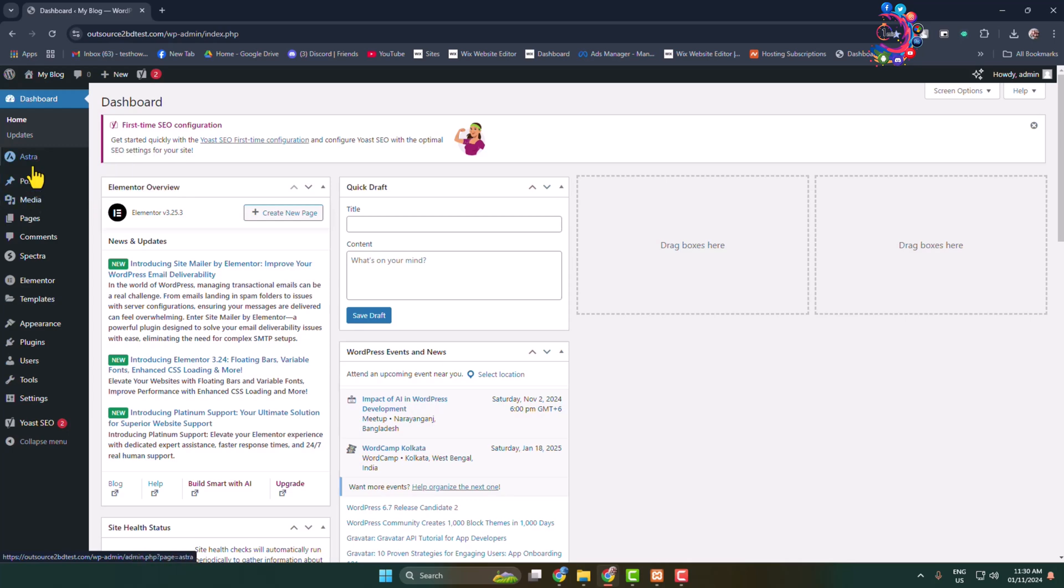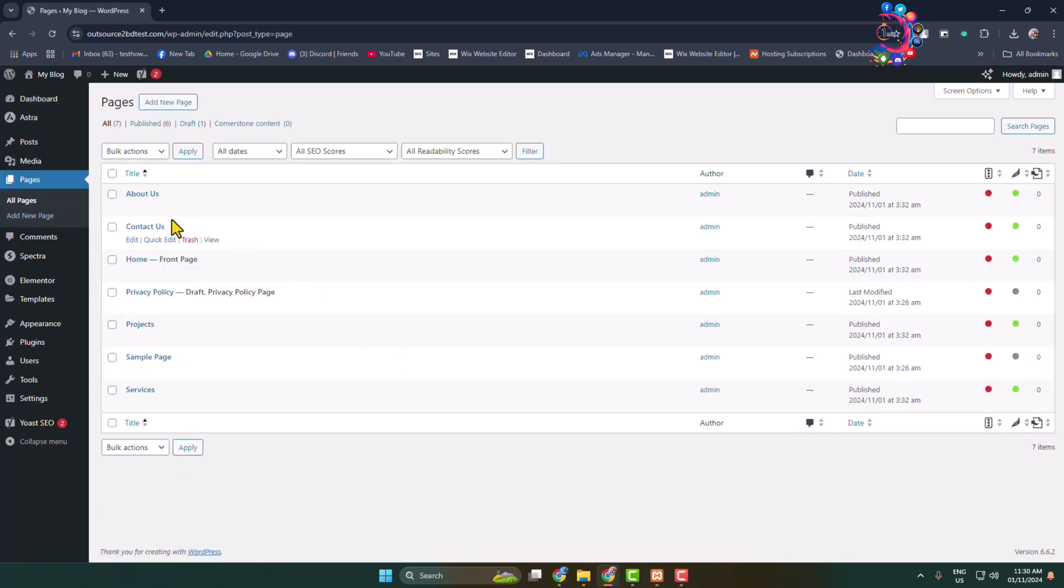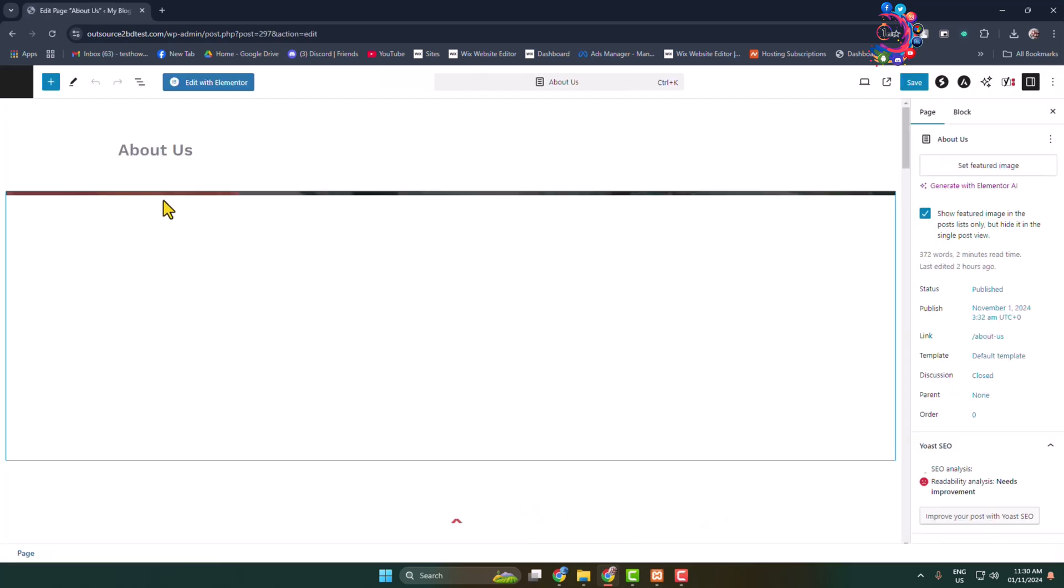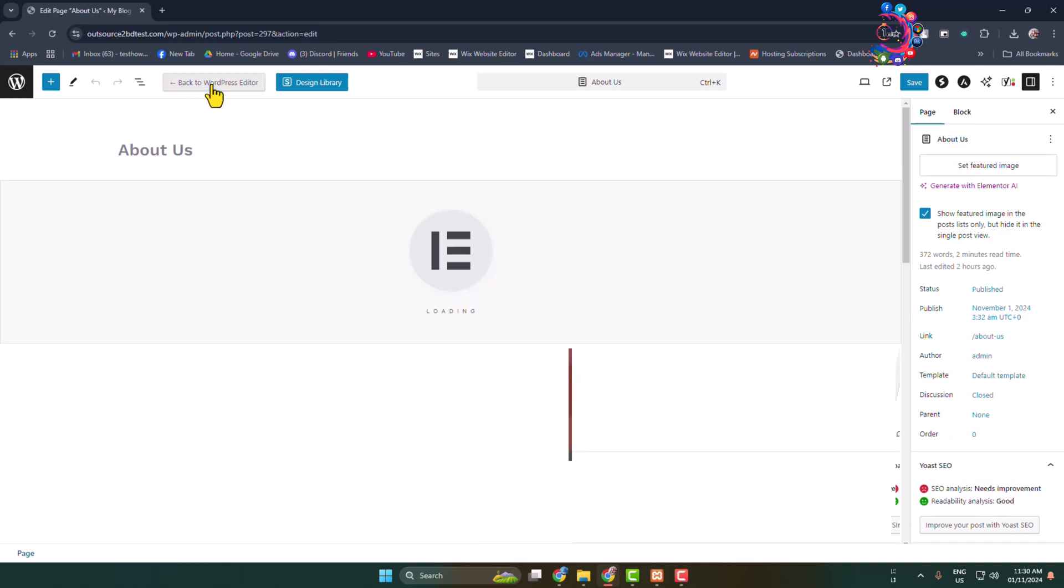Let's go to the post or page section. Here, all you have to do is click on edit for a post or page. Once you're in the specific post or page editor, just click on edit with Elementor.